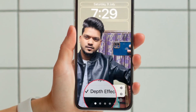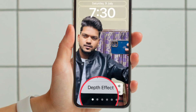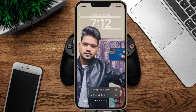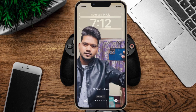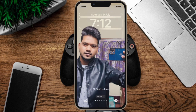Then hit the Depth Effect option to uncheck it. Now tap Done in the top right corner when you have finished making changes. Then tap the wallpaper again in the gallery to activate it. That's all there is to it. Your chosen lock screen should now look as it should, without the depth effect applied.